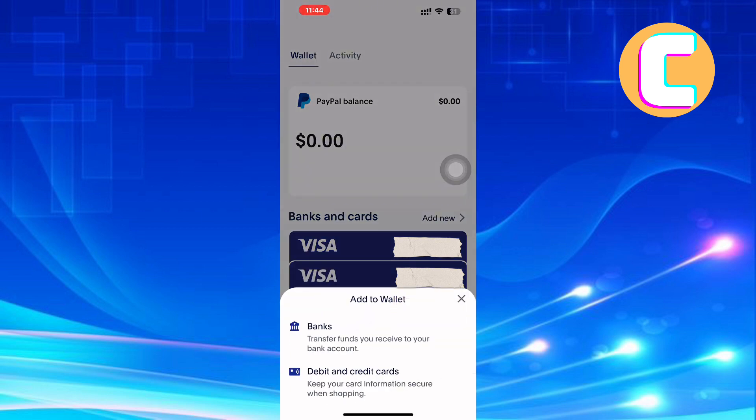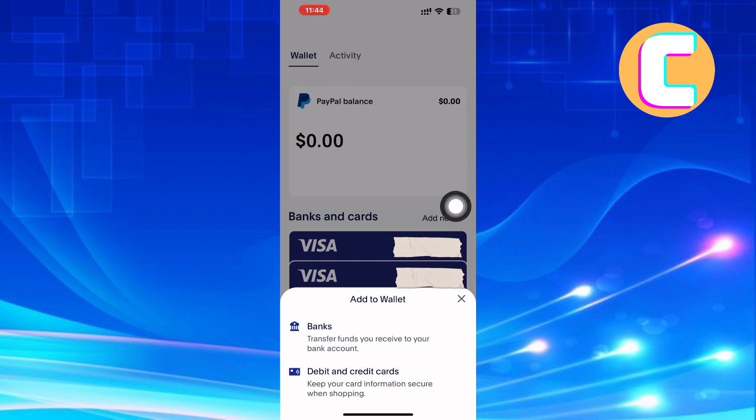A new menu pops up from the bottom. On the menu, there are two things you can add to the wallet. You can add banks, where you will be able to transfer funds you receive to your bank account. You can also add debit and credit cards so that you can keep your card information secure when shopping.